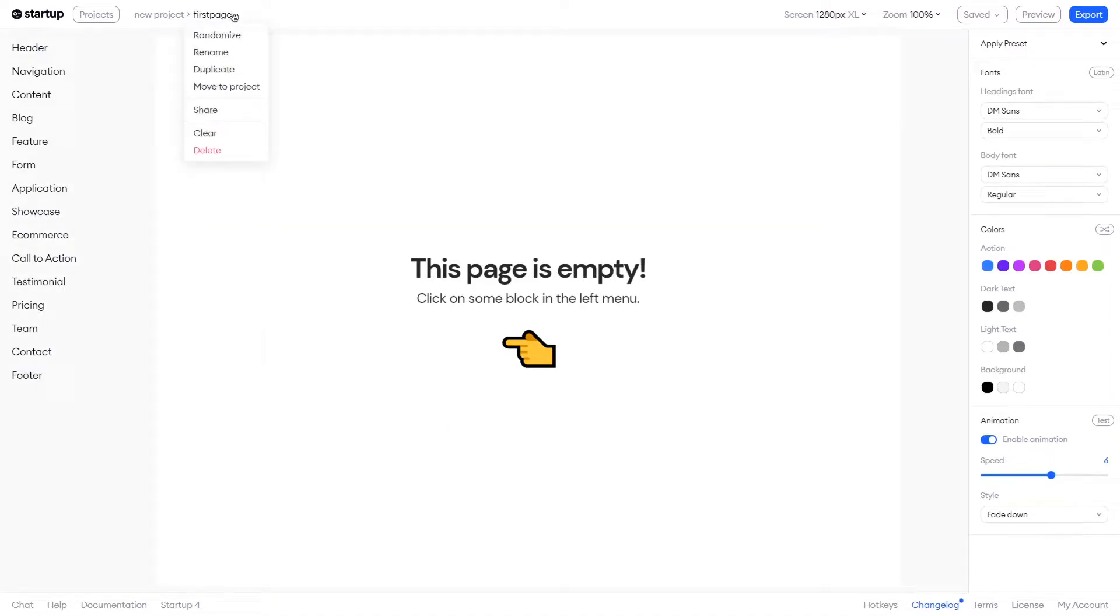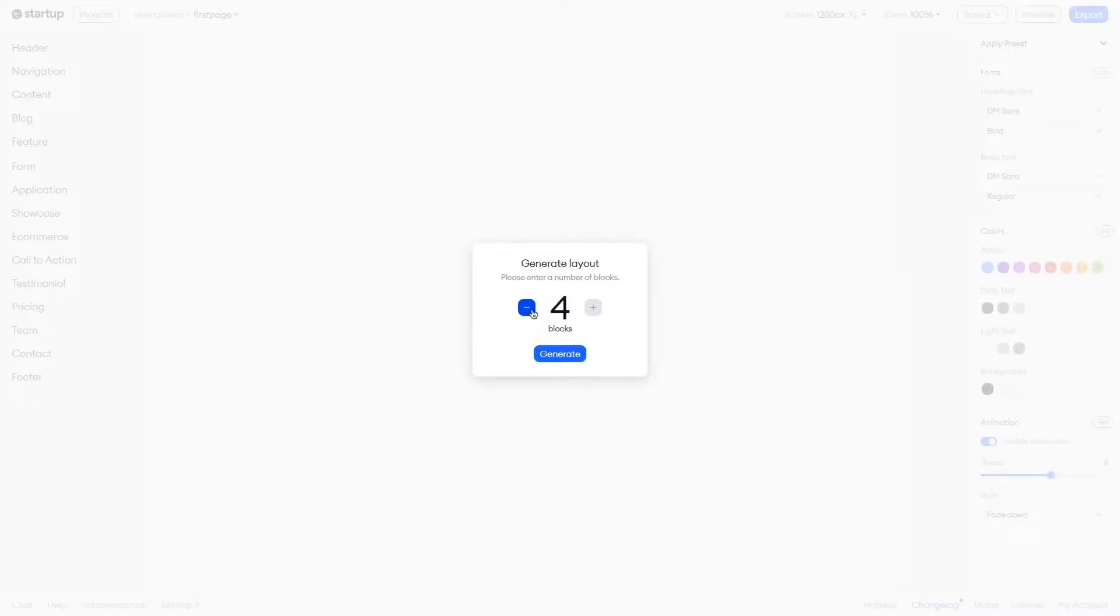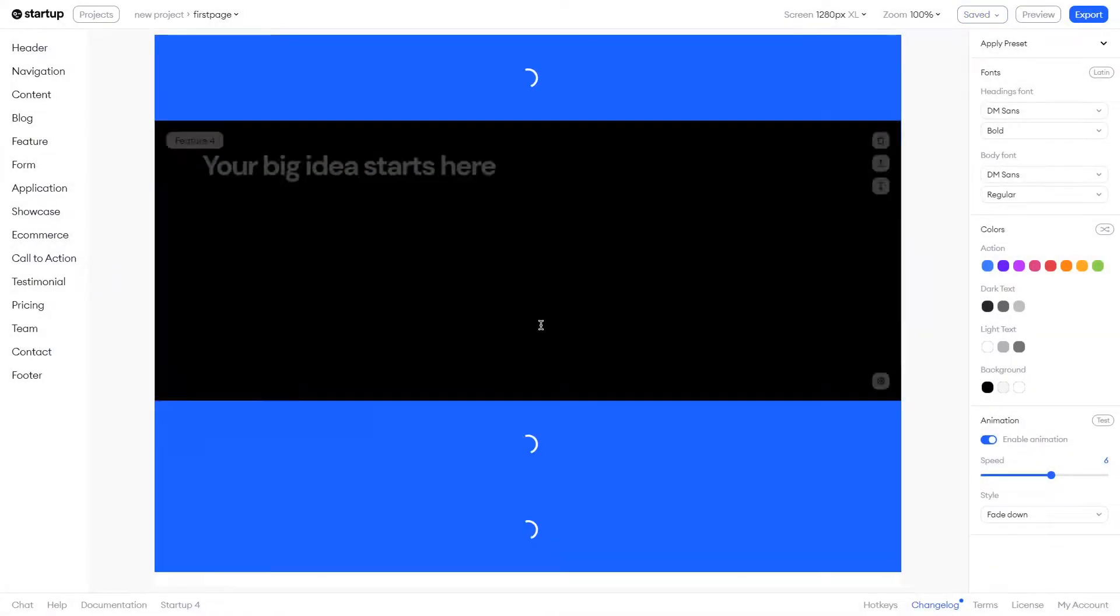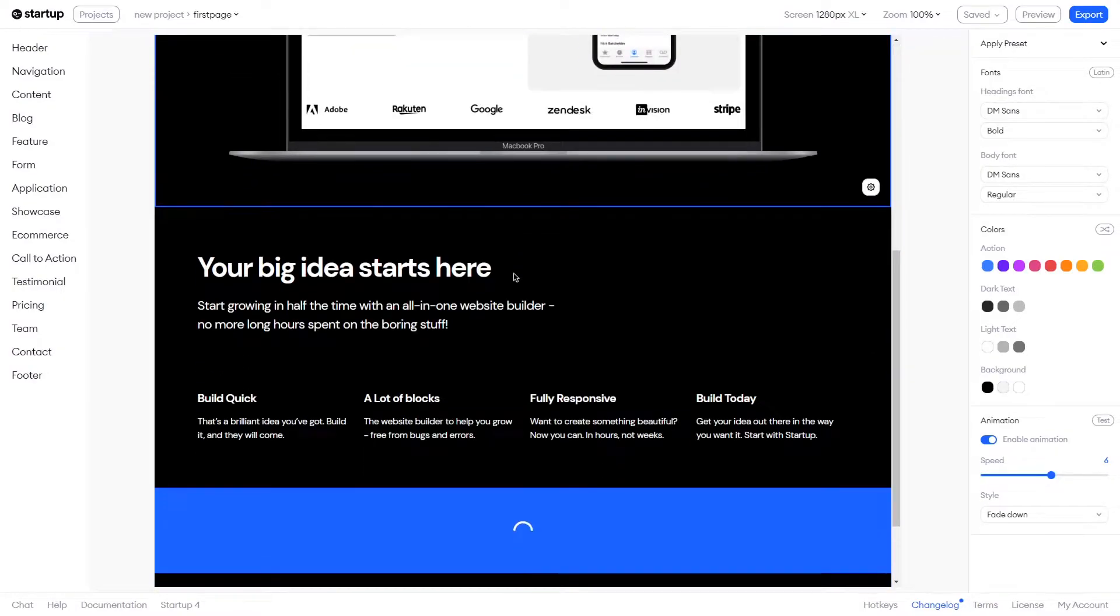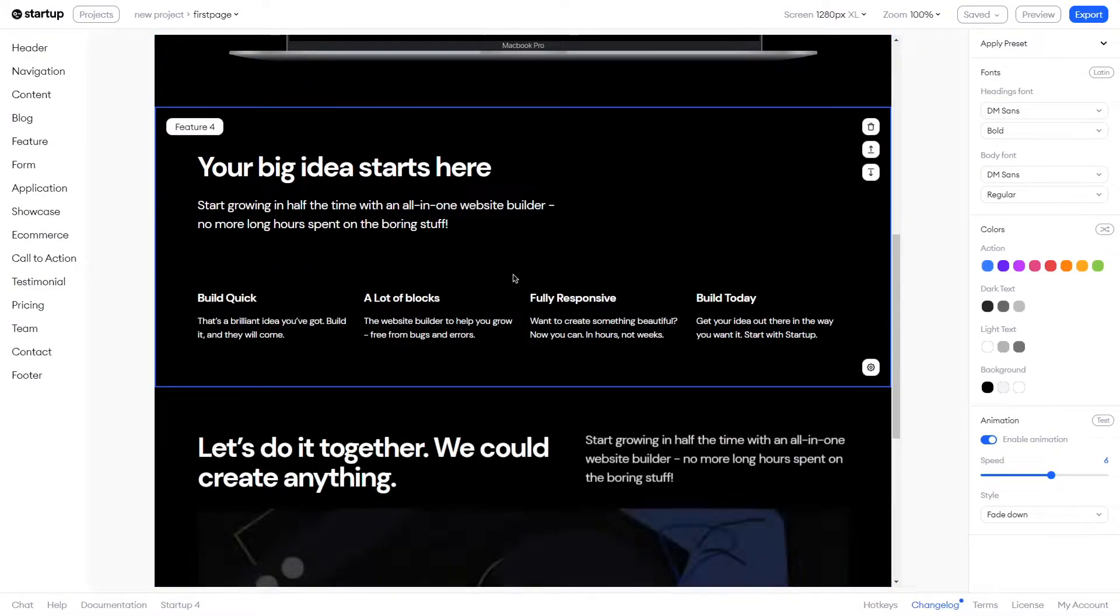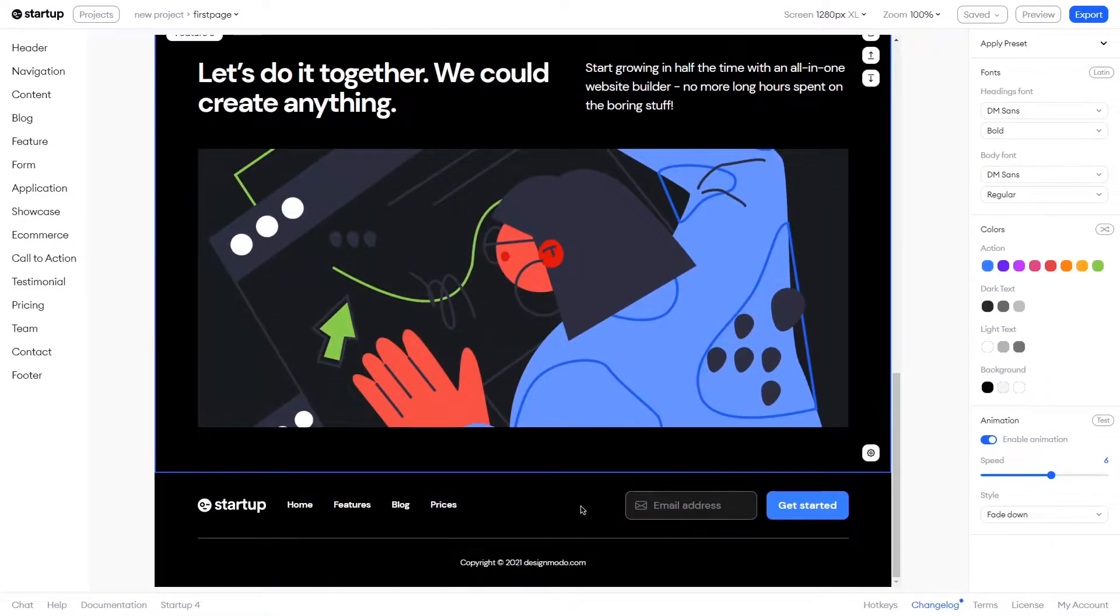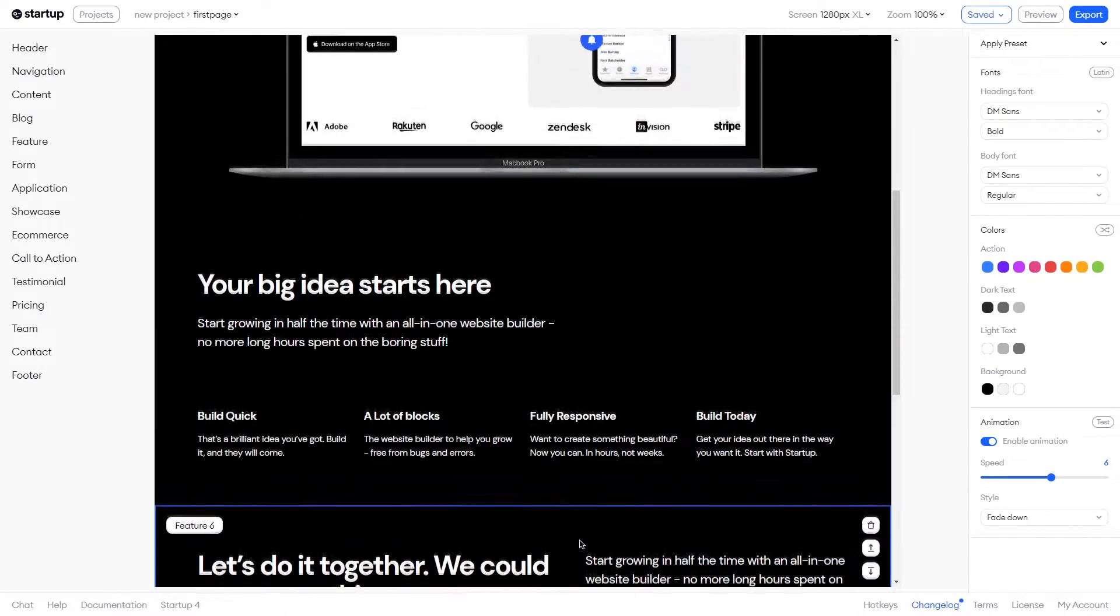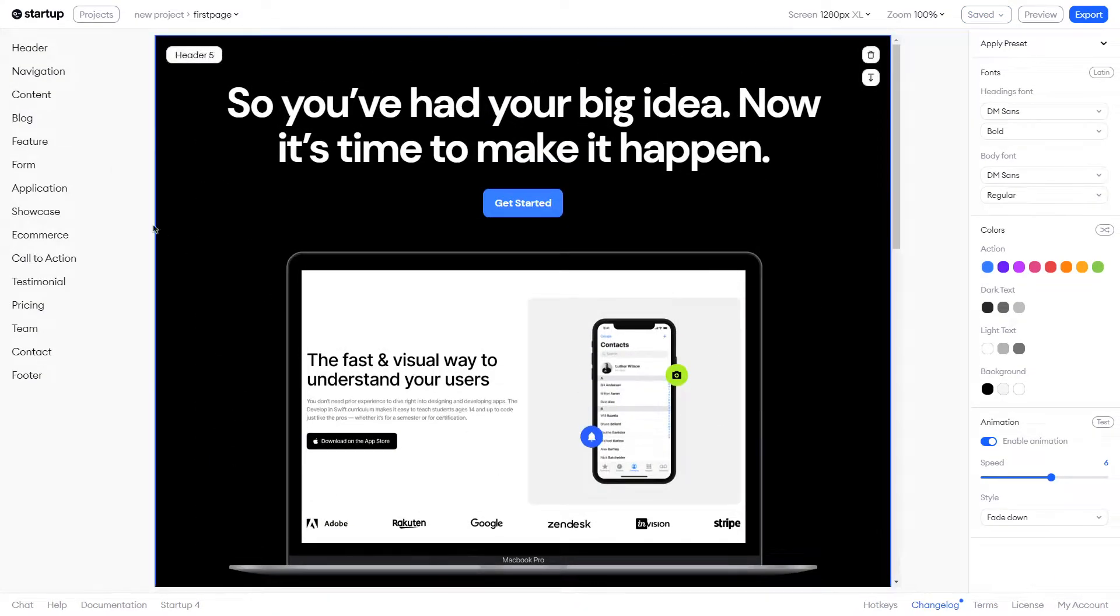You can also see a few options for the page setup in this top menu dropdown. To start building something as quickly as possible, let's click Randomize and set the layout to be based on four blocks. As you can see, the page is now pre-populated with some awesome modules that can now be the base of your design.